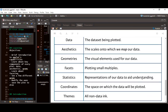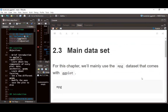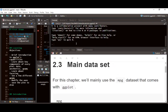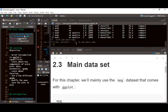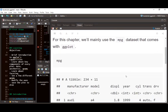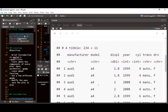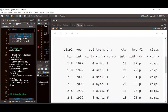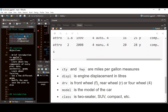For the next part, we'll look at the mpg dataset, which comes along with ggplot2. To access this dataset, we call the ggplot2 namespace and look at the mpg data. The mpg dataset has the manufacturer of the car, the model, the displacement, the year, the cylinder count, the transmission, the drive, highway mileage, city mileage, and the class of the car.